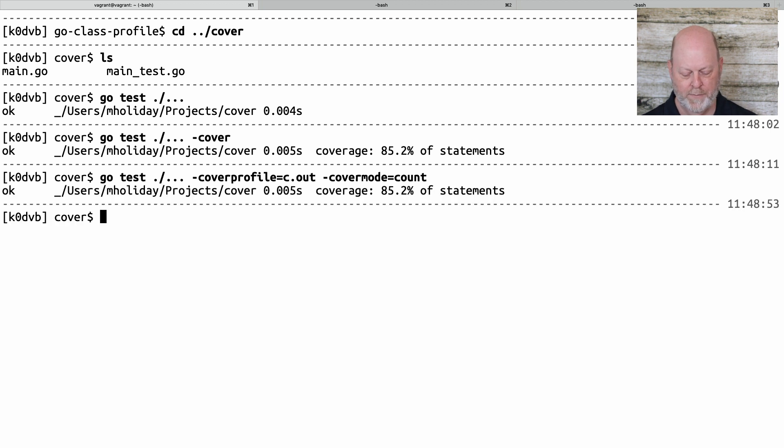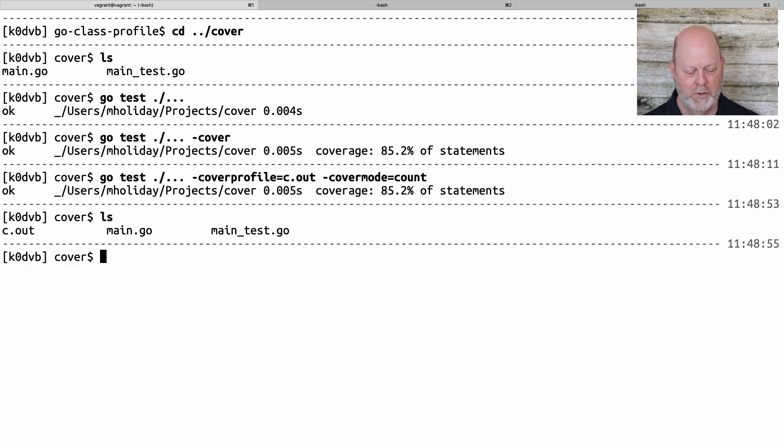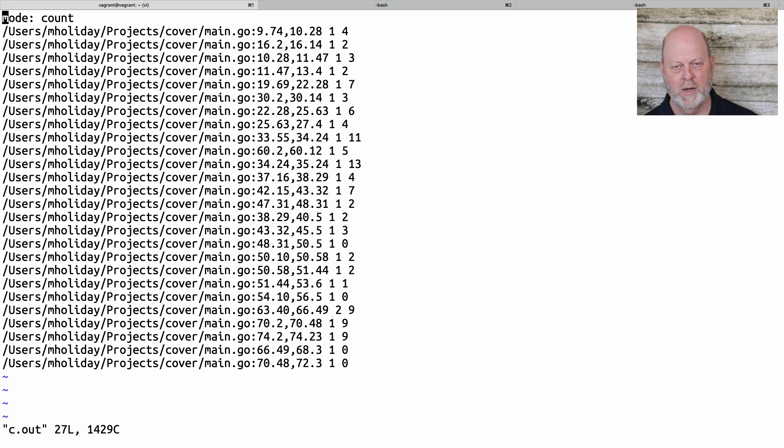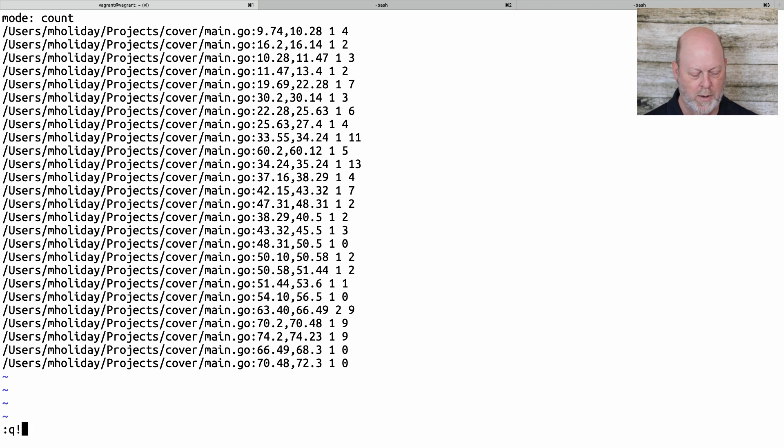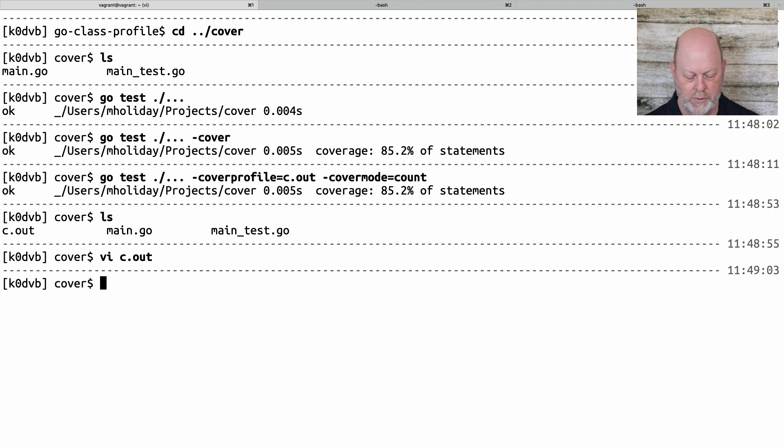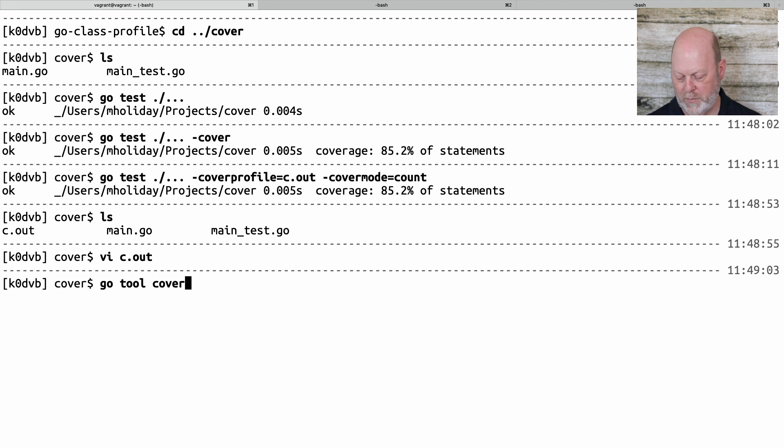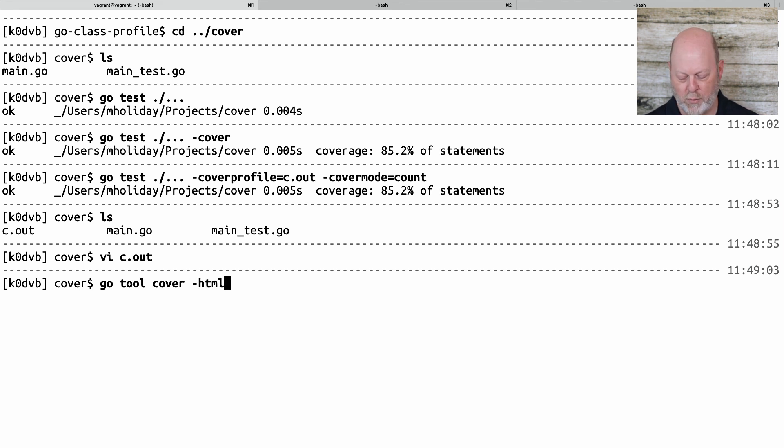So I'm going to run that, and if I do a list now, I'm going to have this C dot out, which I expect when I look at it, it's not going to be terribly informative to me. But it's going to be used. And the way we're going to use it is we're going to run another tool called GoToolCover. And I'm going to use it in a browser.